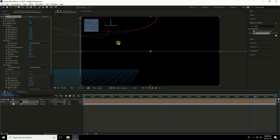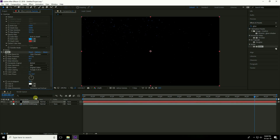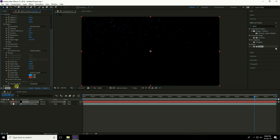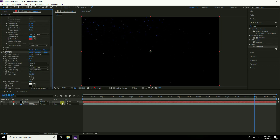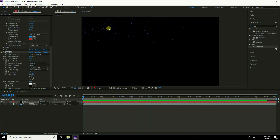Apply a Glow effect on the particle layer. Go to Effect & Presets, type 'Glow', select it and drag and drop onto the particle layer. Duplicate the glow by pressing Ctrl+D. Go to frame zero and play — this looks really nice.